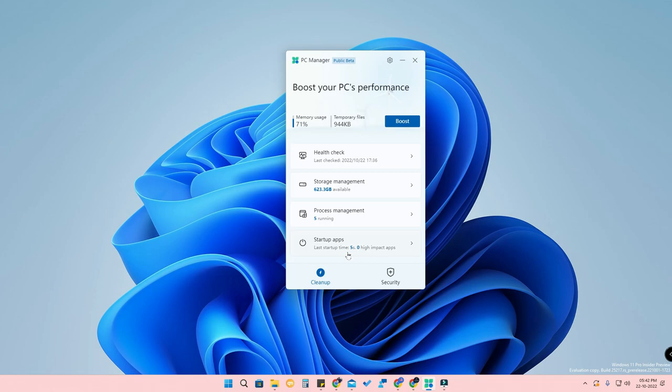Most of the options available in this PC Manager make it a really good software to install on your Windows 11 PC to make it faster. In Storage Management you can find the exact memory available and all storage details. You can regularly open this software and click Boost so that temporary files are cleared.